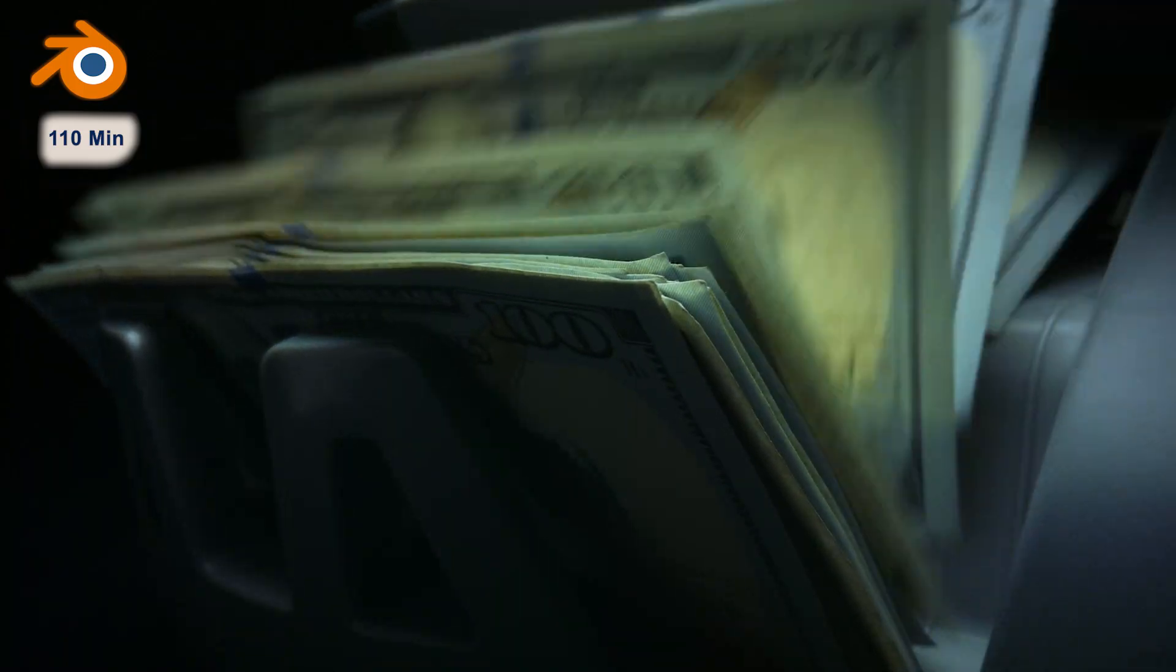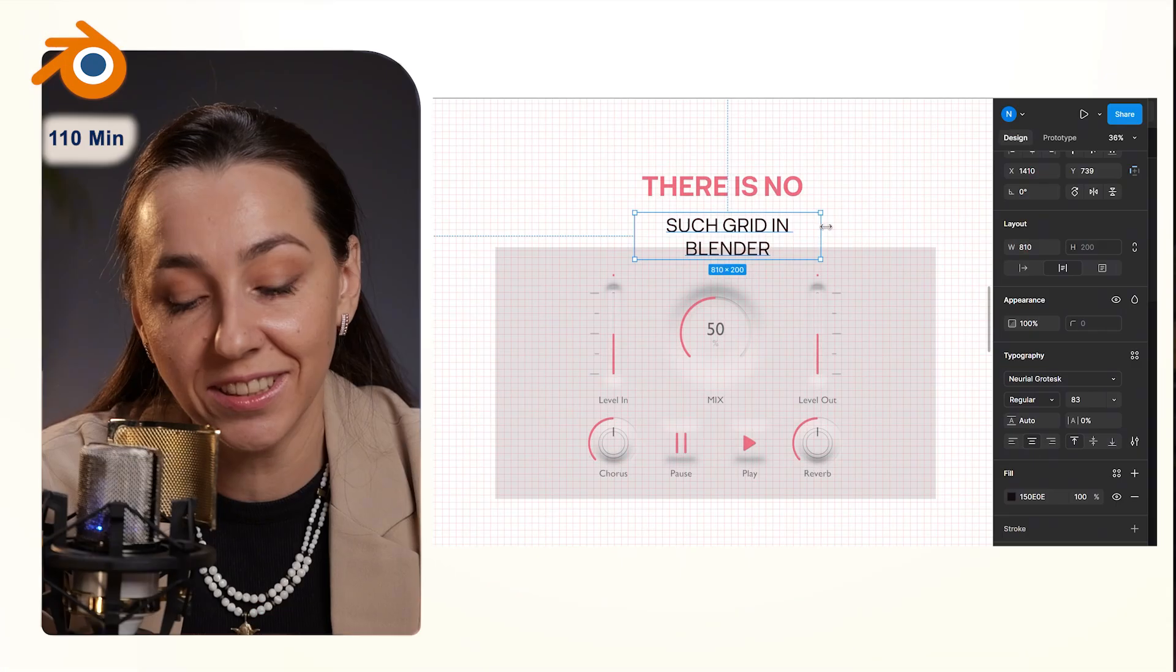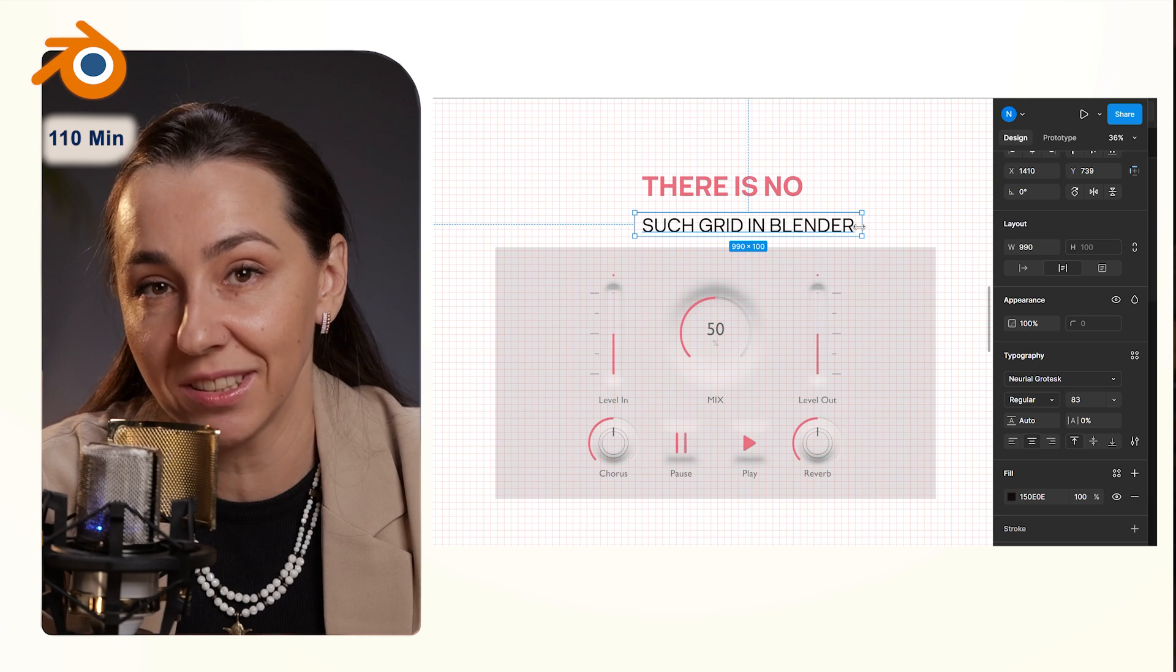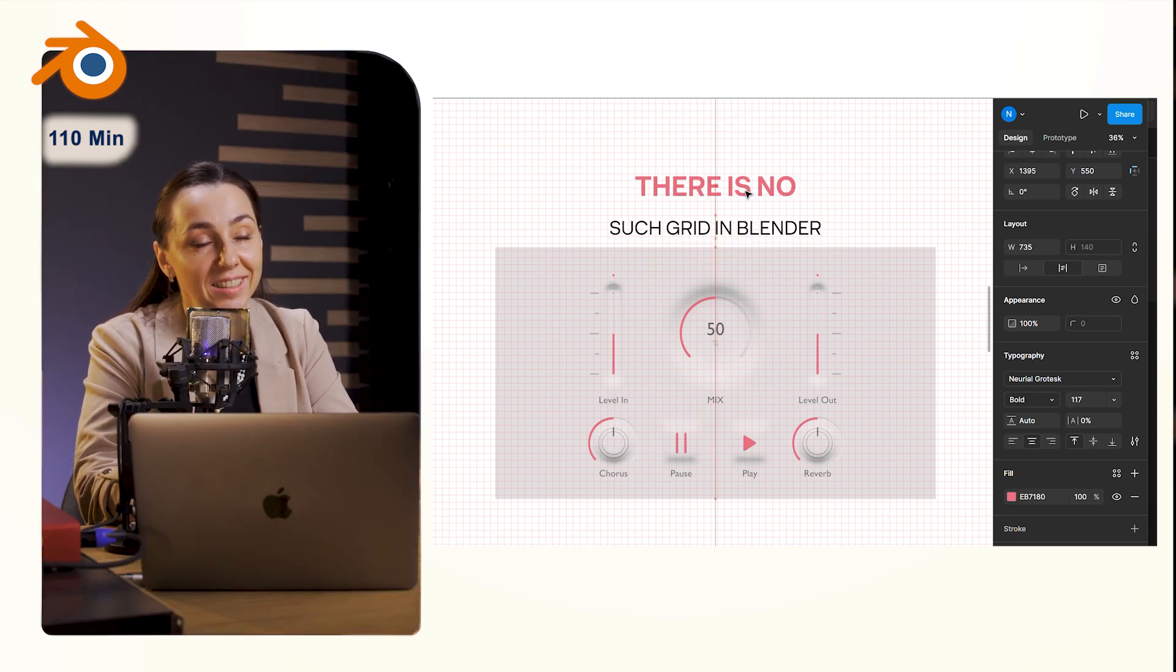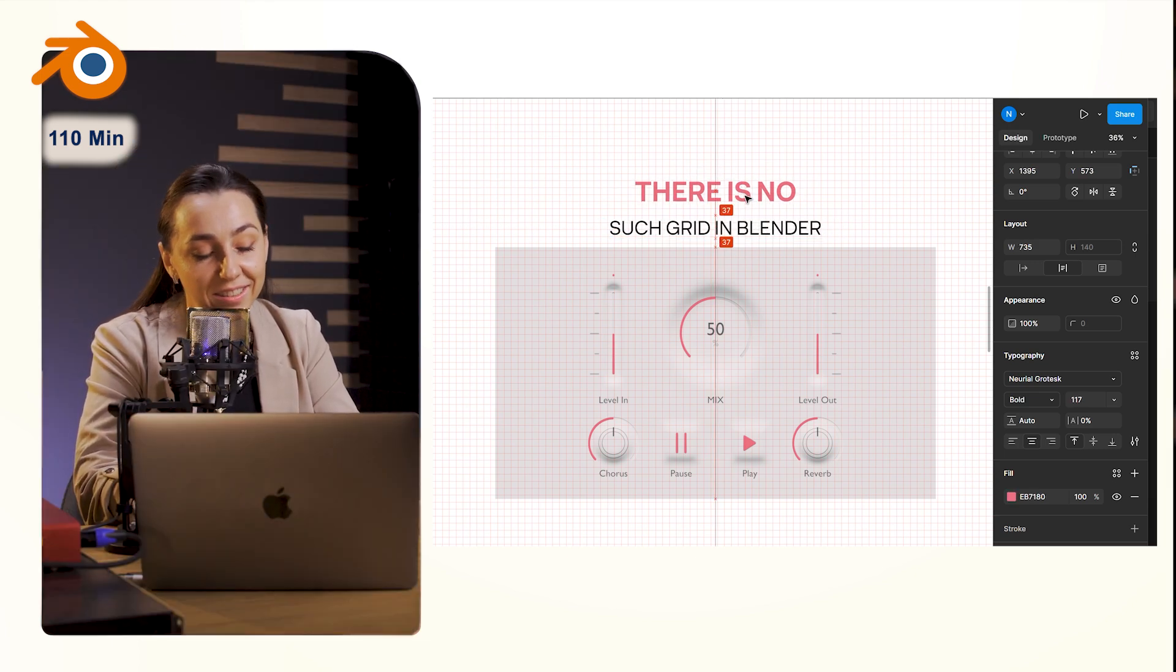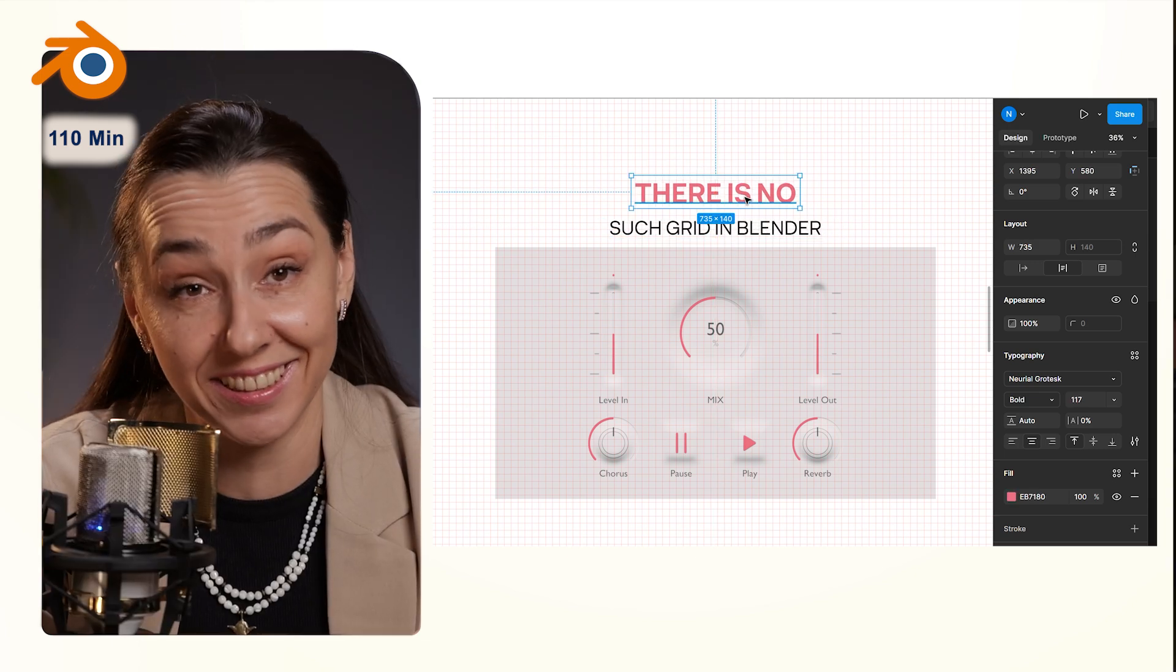Moreover, you need to know how to align all interface elements to the grid precisely in Blender. It's not that easy.